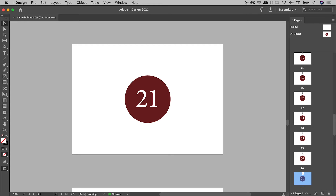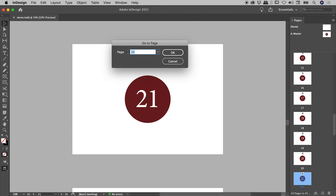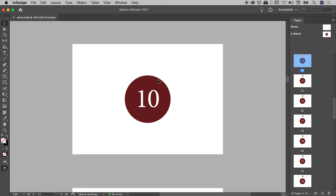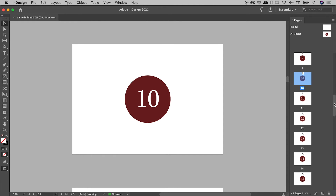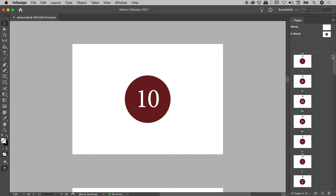Now the Go To Page feature has a little quirk that I'd like to explore. Cmd/Ctrl+J — let's say I type in 10, Enter or Return. No big surprises here; we're seeing page 10 just here. But remember, my first 5 pages are in Roman numerals. Page 1 kicks in on page 6, right? So yes, I'm looking at page 10 here, but actually this is the 15th page of the document.